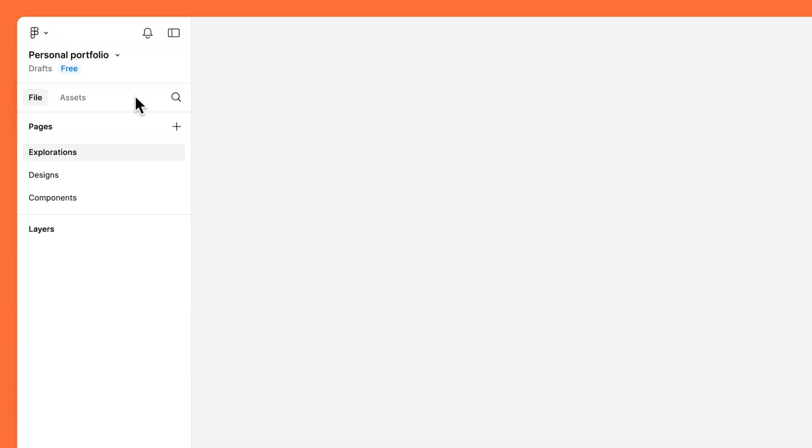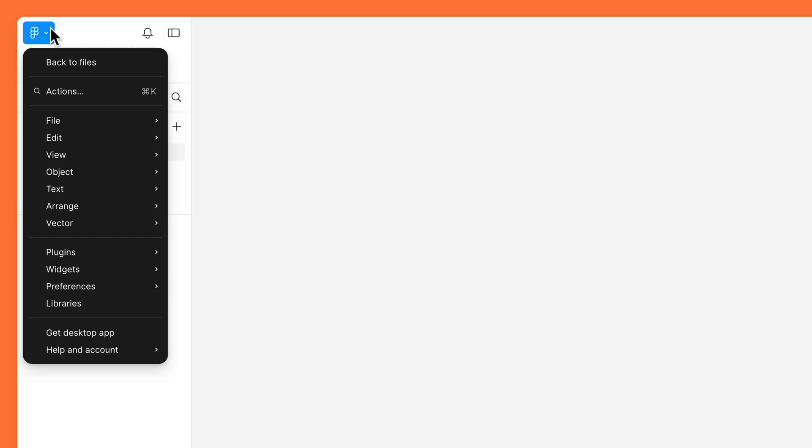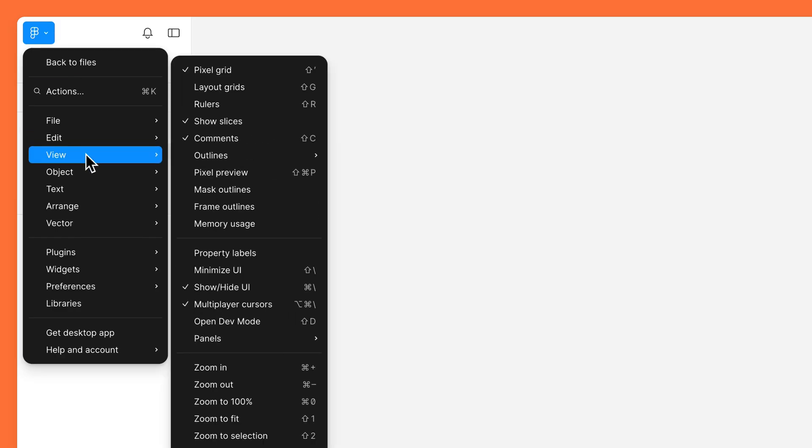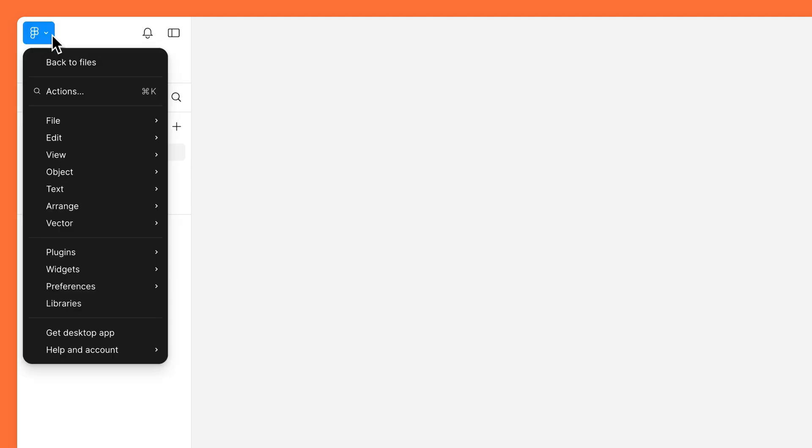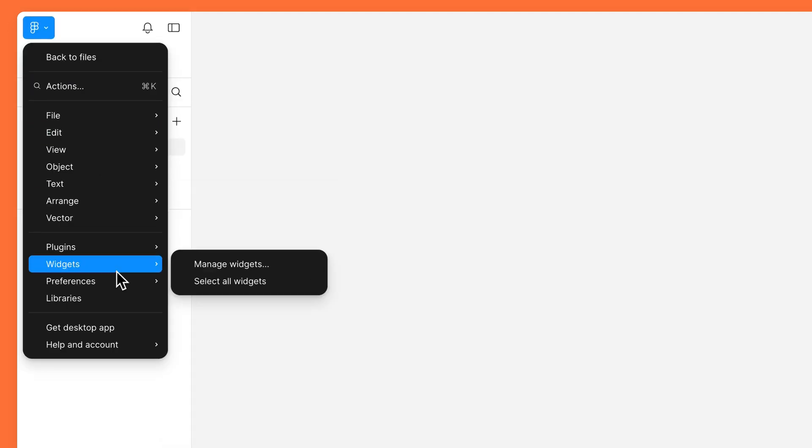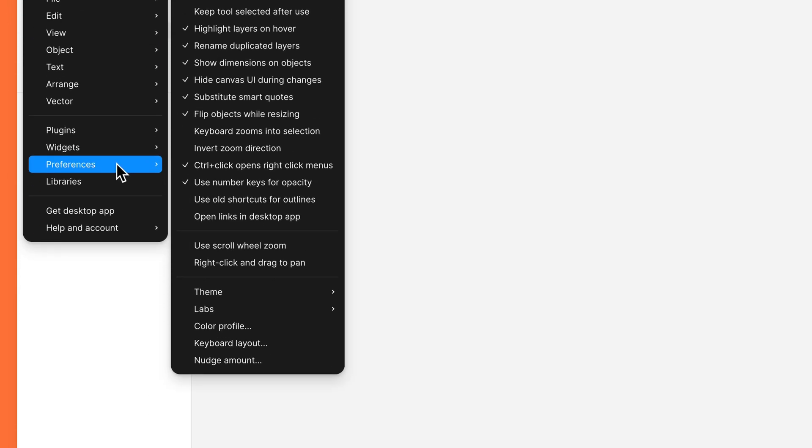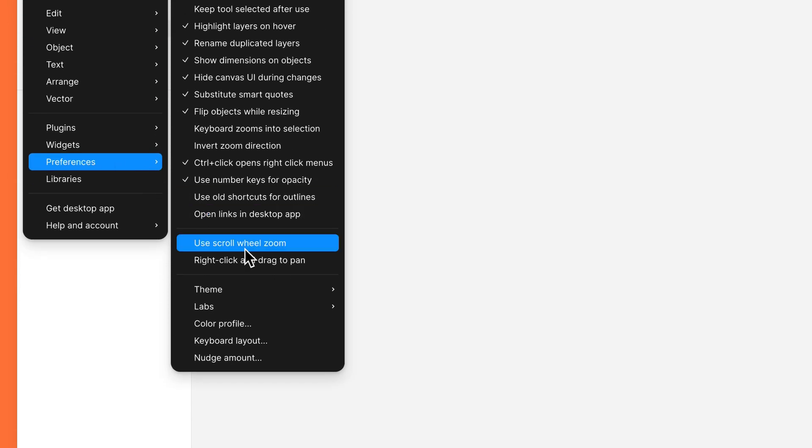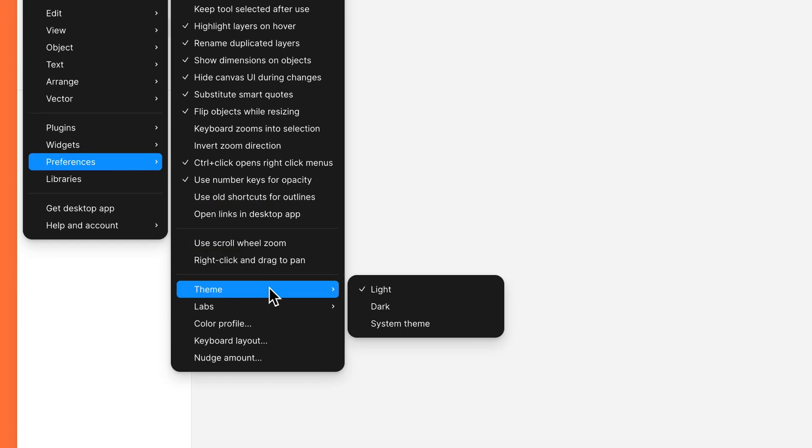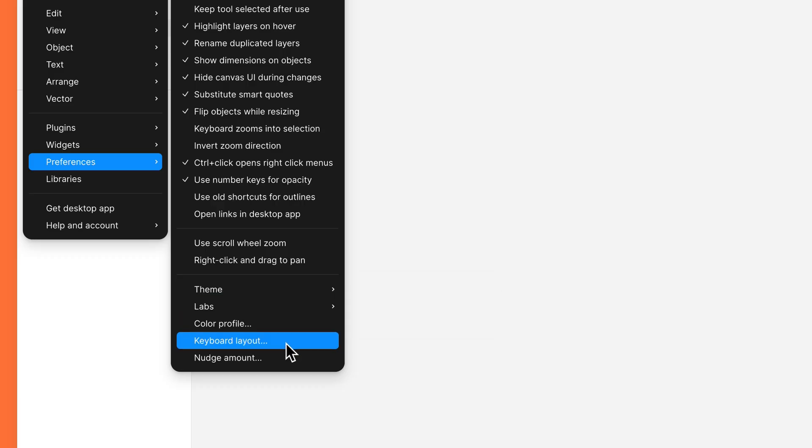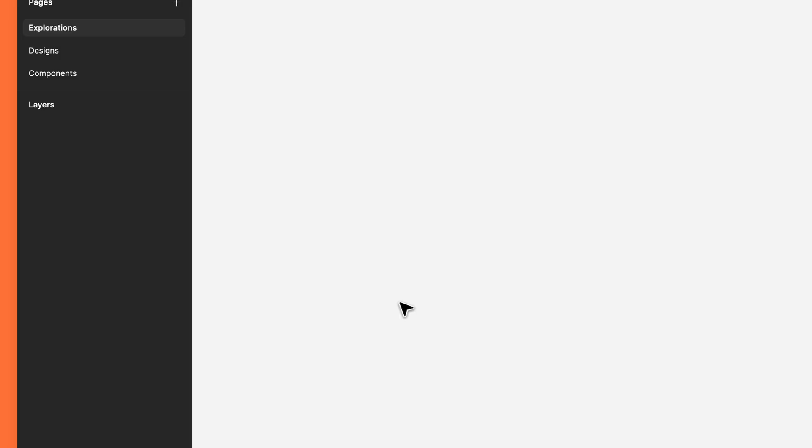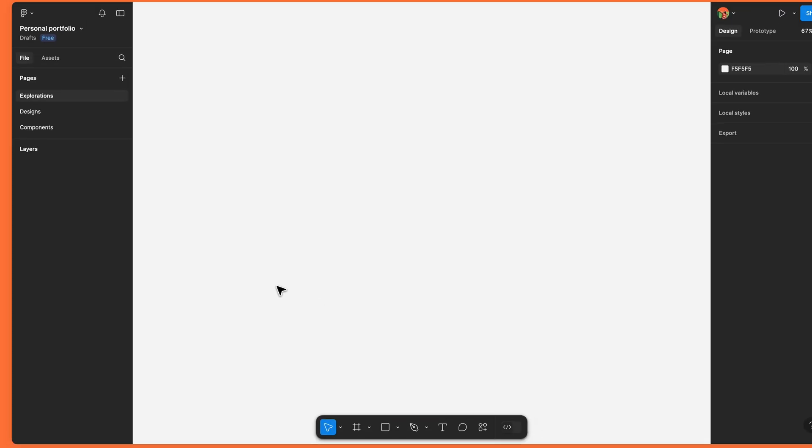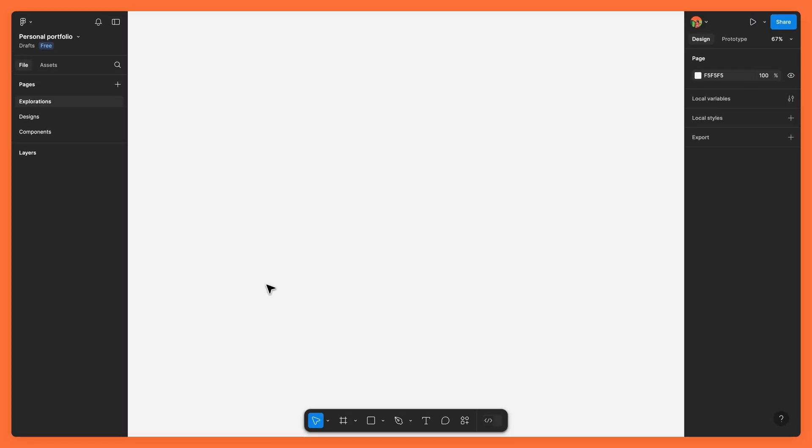Select the main menu in the left sidebar, hover over View, and select property labels. You can also use the preferences menu to change other settings, such as Figma's theme or your keyboard layout. These preferences can be updated at any time, so feel free to try things out and find what works for you.